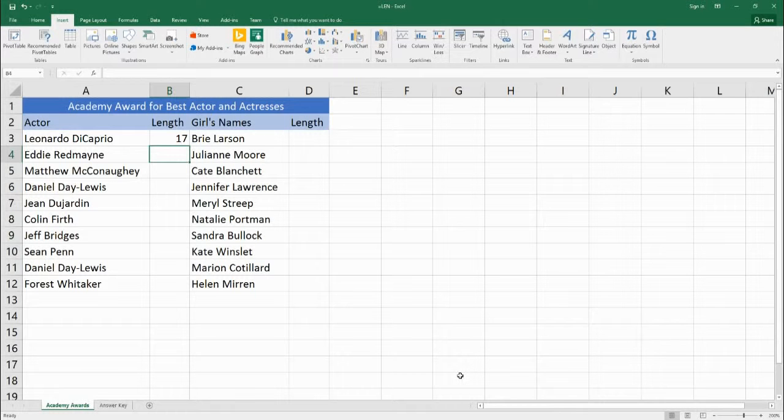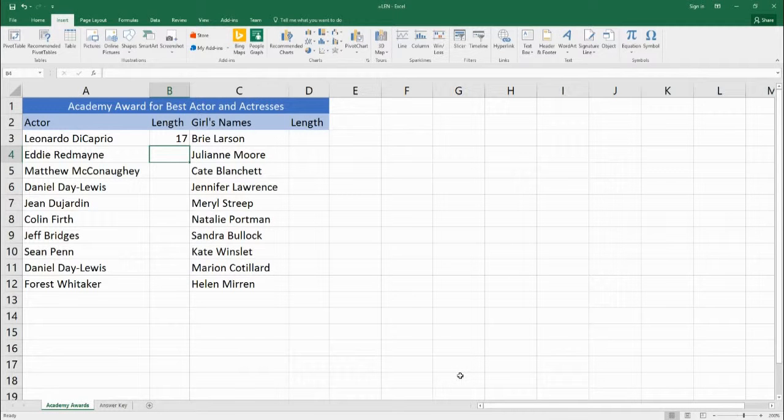Hello, welcome to Benjamin Tree. Today we're going to be learning about the function LEN. This is short for length.